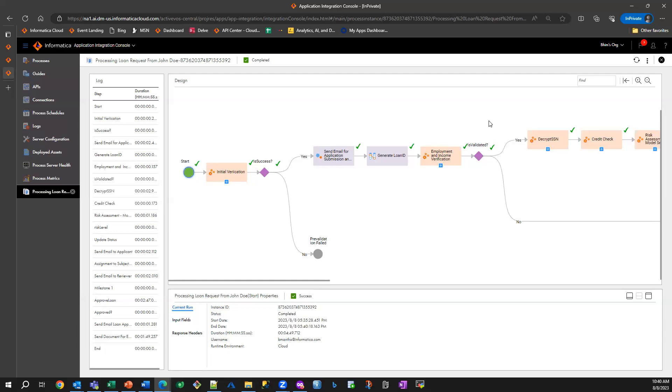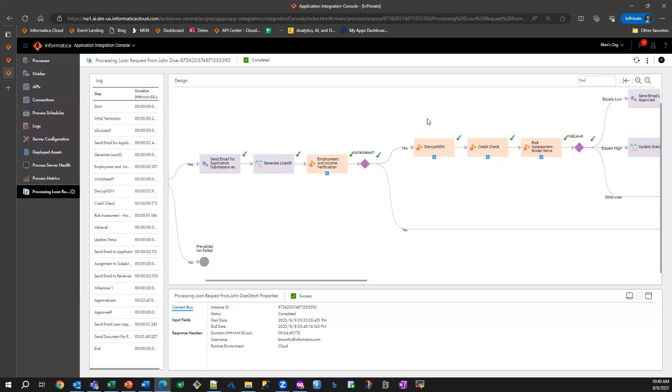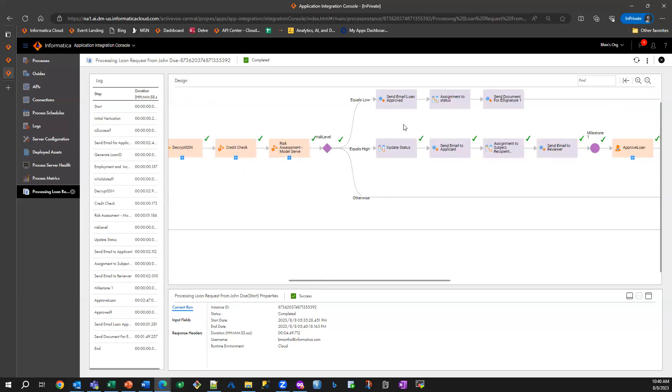What we did here was we exposed a composite API. We are leveraging machine learning models to determine the risk associated with granting this loan. And we are also incorporating human judgment into the flow in exception scenarios.